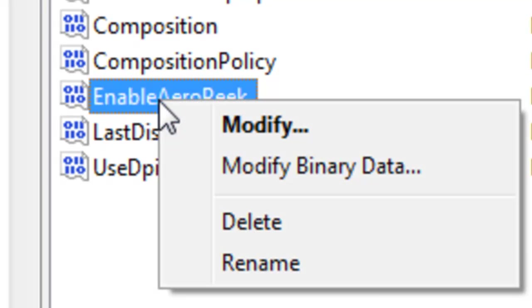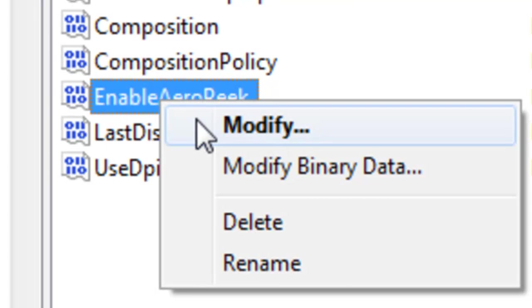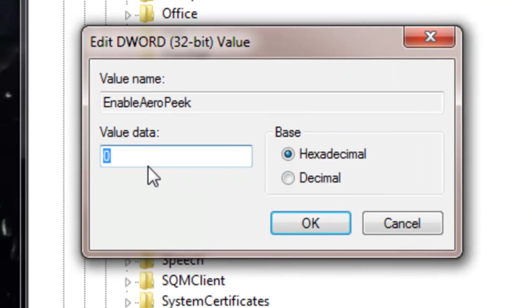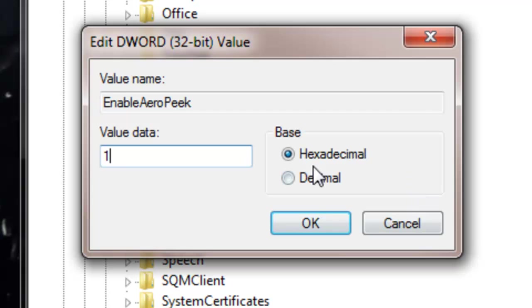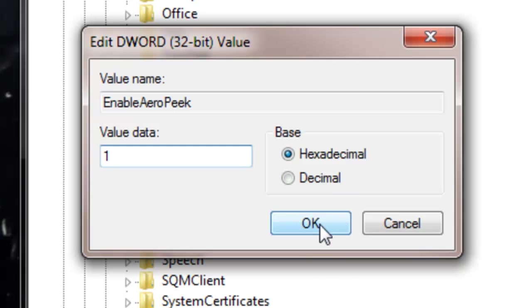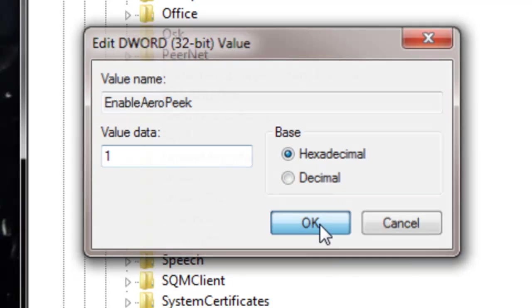You want to right-click and click modify. Currently yours should be set to zero. All you want to do is simply change it to one. Do not mess with the base—just make sure it's not on decimal. Click OK.